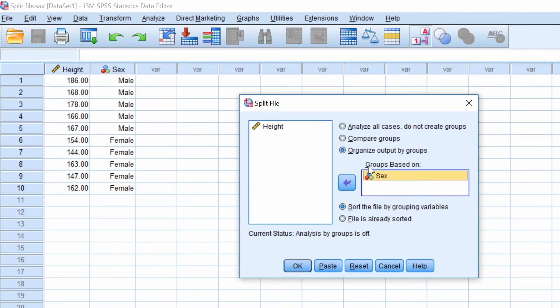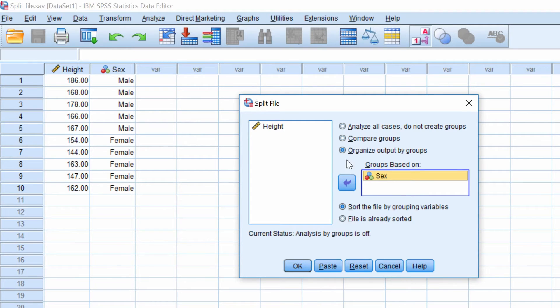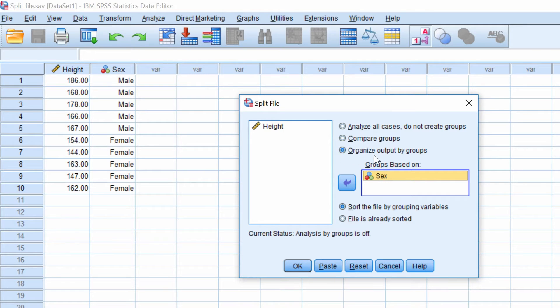What this will then produce is a split file so in the output window everything will be produced in two tables. If I want it in the same table but in two separate analyses I can click the compare groups. But for this option I'm going to click organize output by groups.